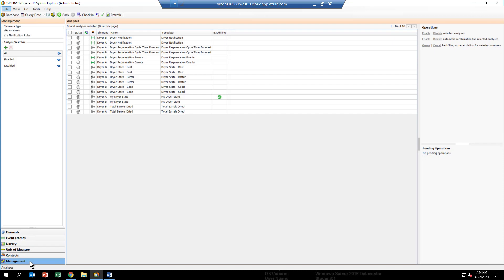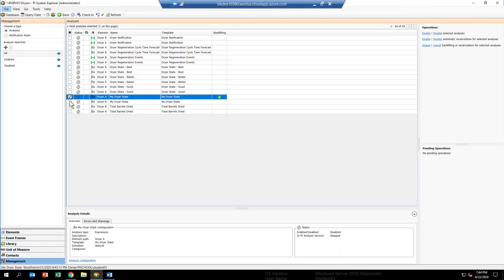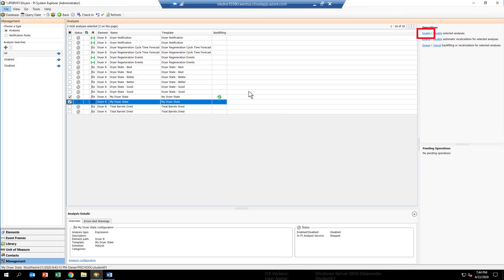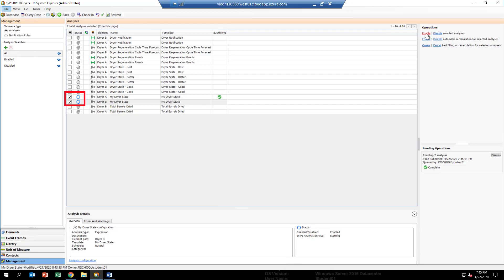And this is where you can start and stop groups of analytics all at once. So in this case, we're going to go ahead and backfill both dryer A and B using the analytic MyDryerState, which is the one you've configured for this lab. So I'm going to go in here and select these two. And then we're going to go ahead and start them up. So if you go over to the right here, click Enable. And wait for a couple of seconds. And when you get the green check marks next to each analytic, you know that they're up and running.